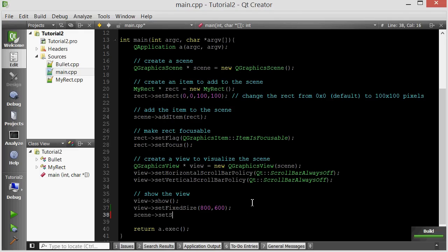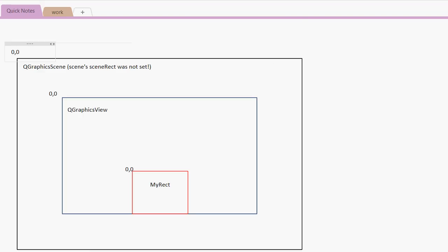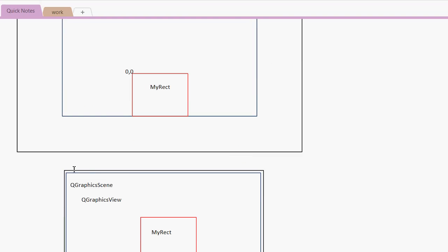So let's set the scene rect. We call scene.setSceneRect(), and we want the top-left corner of the scene to be at the origin of the view, at 0,0. Then we want the scene to be 800 pixels wide and 600 pixels tall. Basically, we want both the scene and the view to start at 0,0 and both to be 800 by 600.